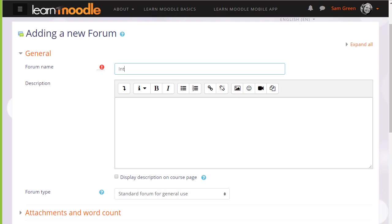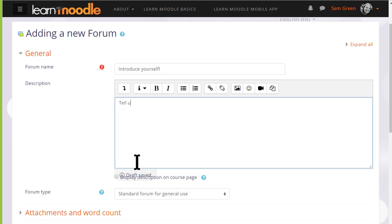There are a lot of settings for the forum but we only really need to give it a name, a description and then to save it. The name will be what the learners see on the course and the description, if you wish, may be displayed by ticking the Display description on course page box.